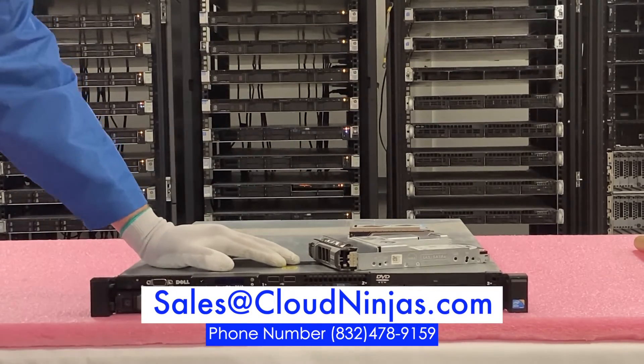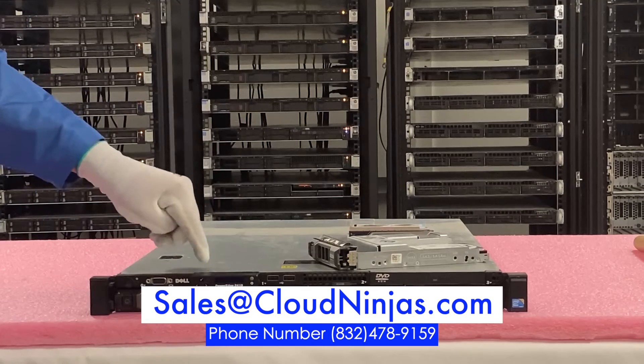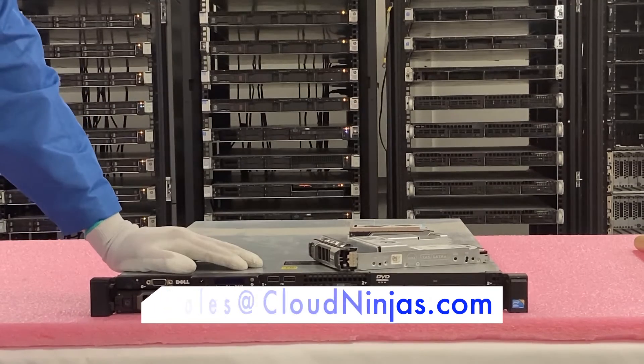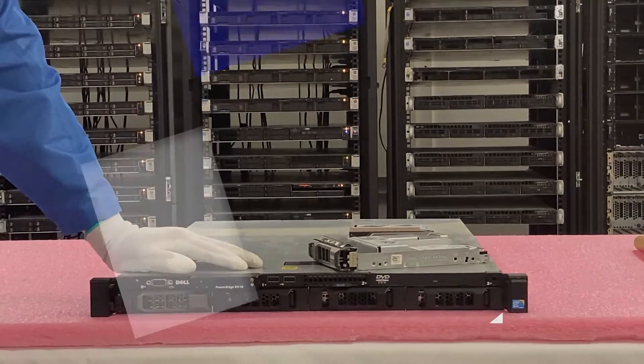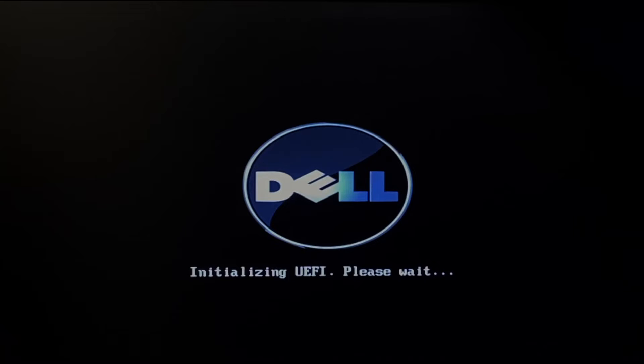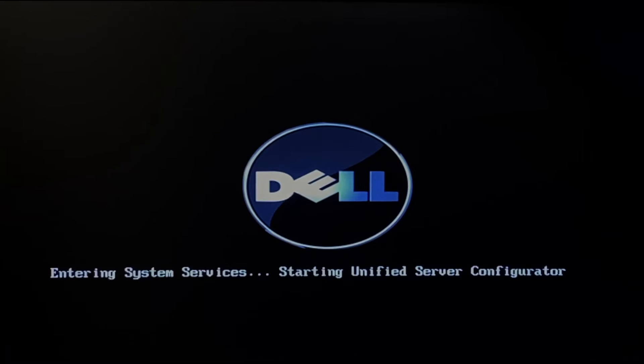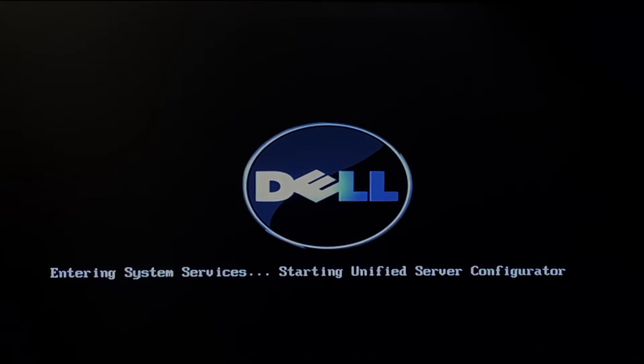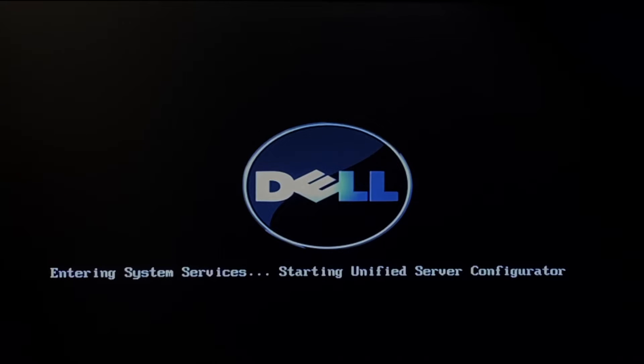Now what we're going to show you how to do is actually test your SSDs with Dell Diagnostics. Hey guys, it's Ben with Cloud Ninjas. Today I'm going to be showing you how to test your hard drives with Dell Diagnostics. And technically, it's going to cover more than just hard drives.